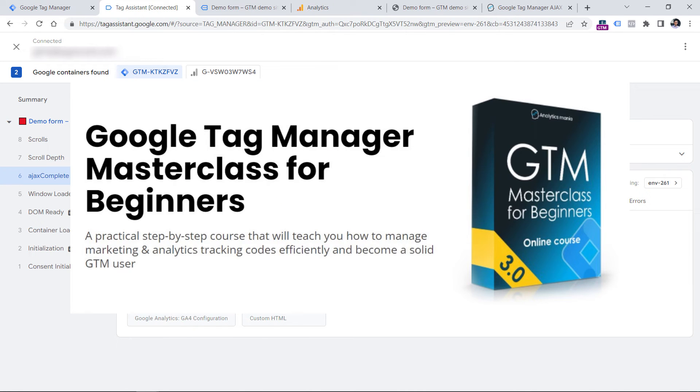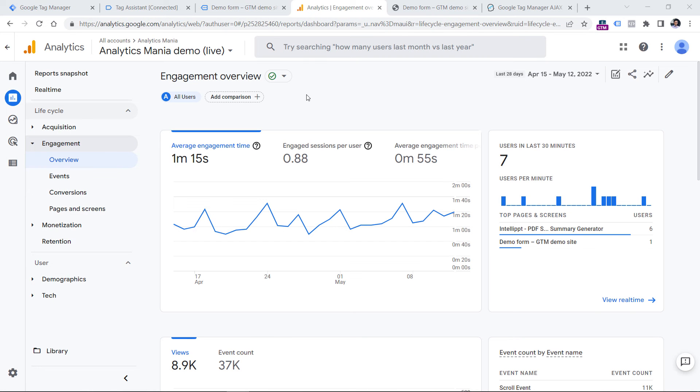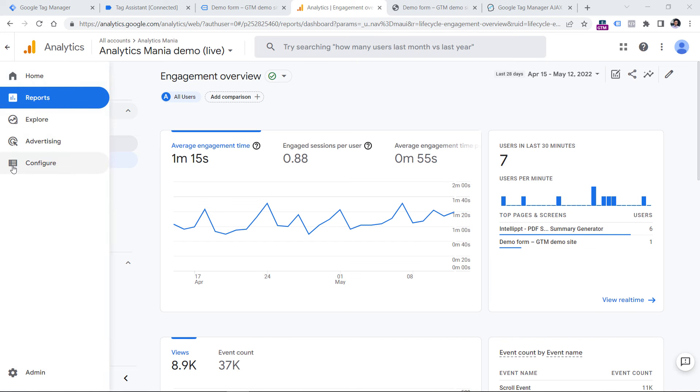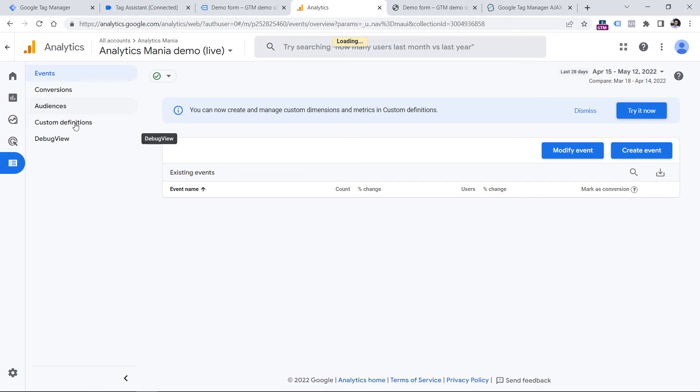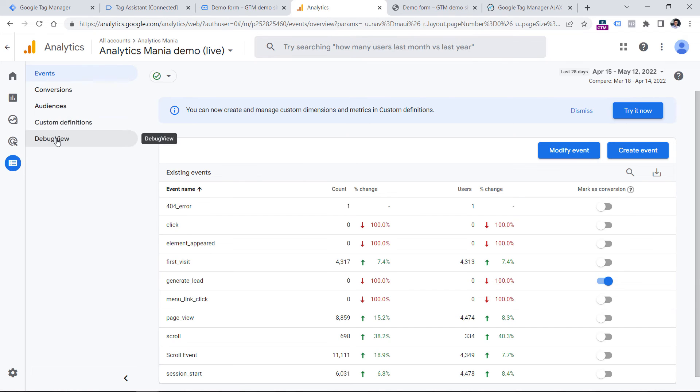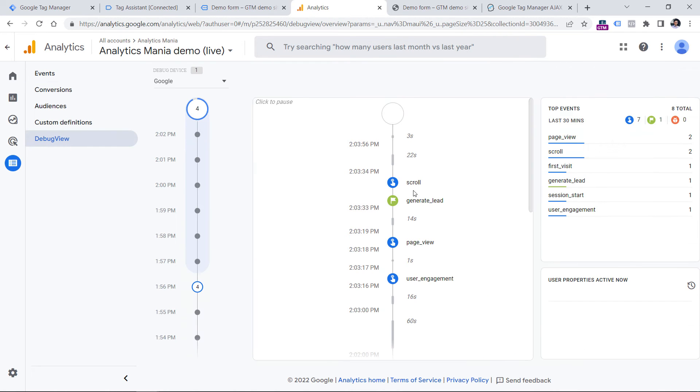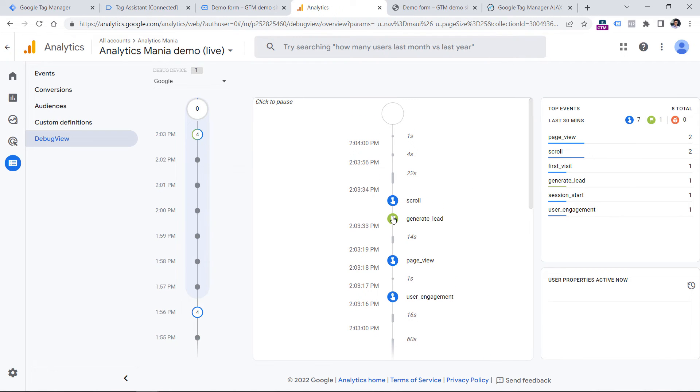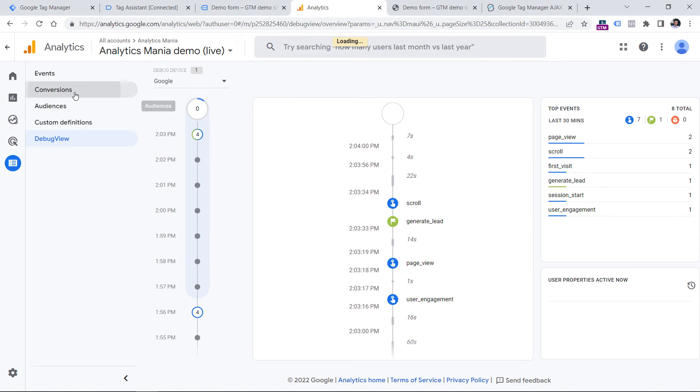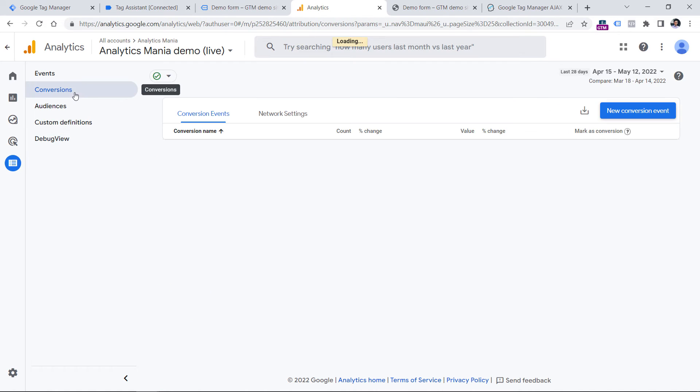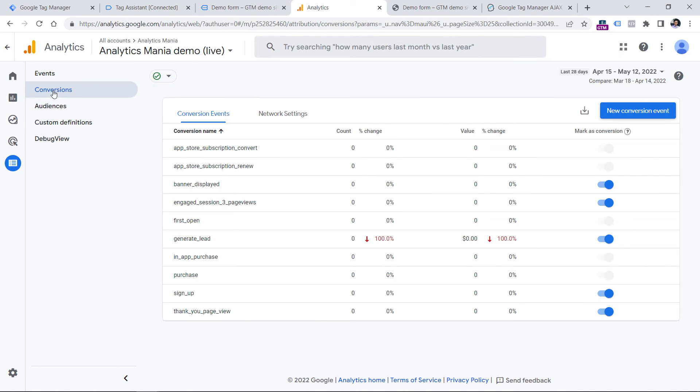Now let's go to Google Analytics 4 and check if that event has been received. We can do that by going to configure in Google Analytics 4 and then selecting debug view. And here you will see the generate lead event. The reason why I see this marked as green, because I have also configured generate lead event as a conversion. And I did that by going to the conversion section.